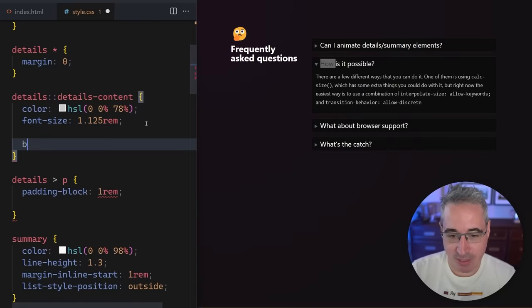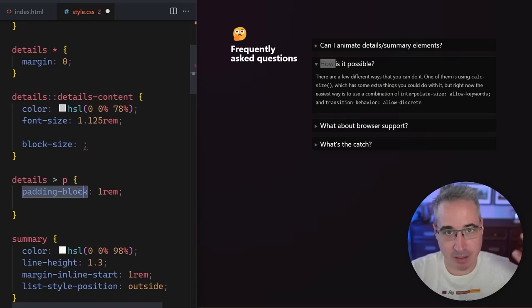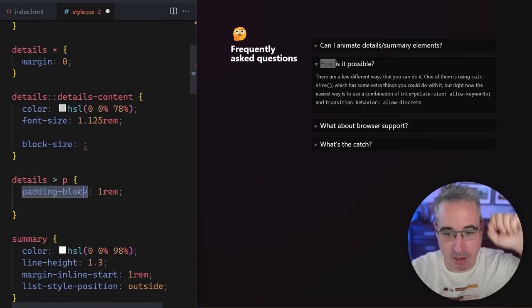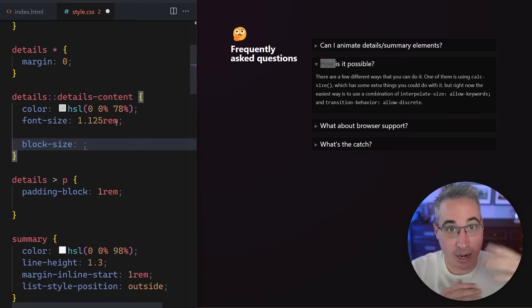So what we're going to do is come here and I'm going to say block-size. So we had, I was using a padding-block. So that was the top and bottom. So block-size is our height, basically. It's just the logical property equivalent of height for intensive purposes here. And I'm going to say zero.